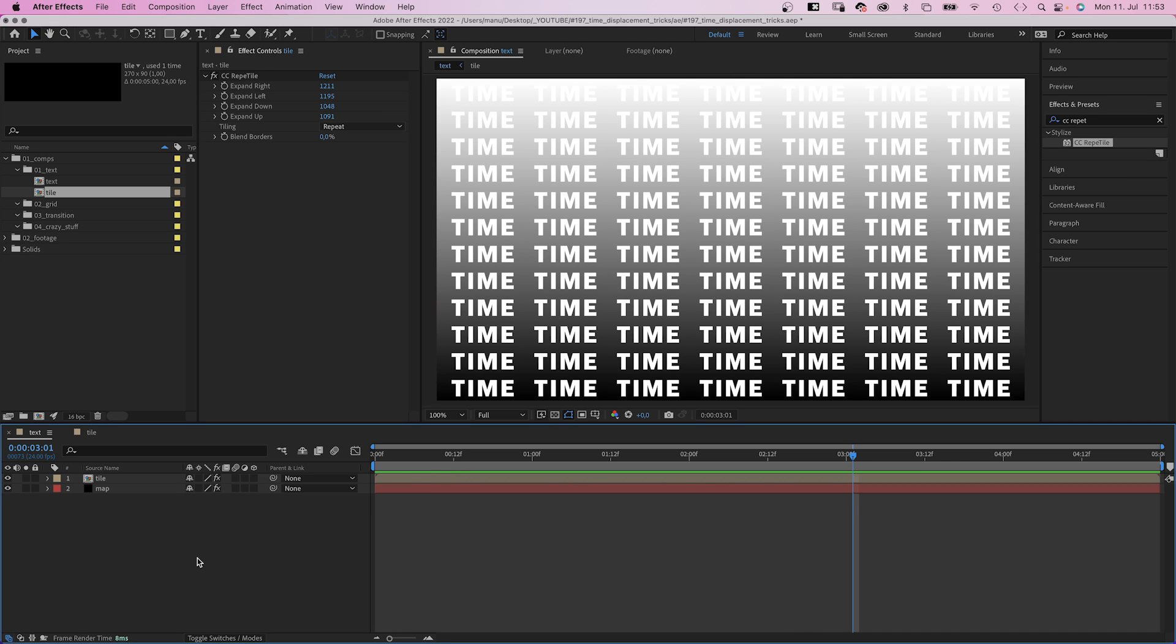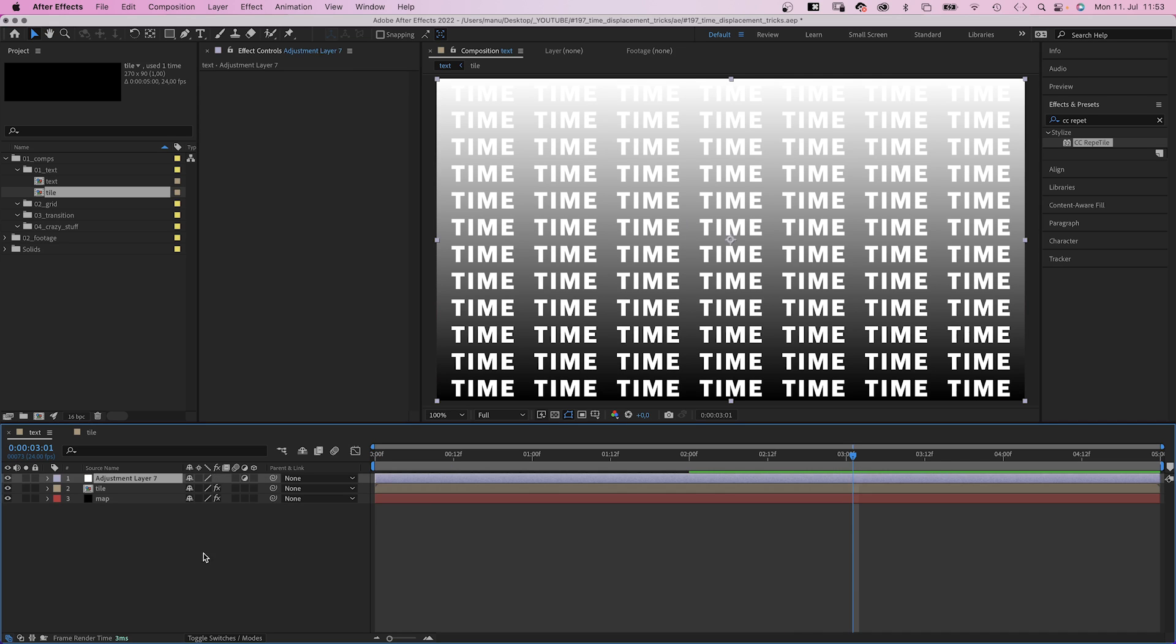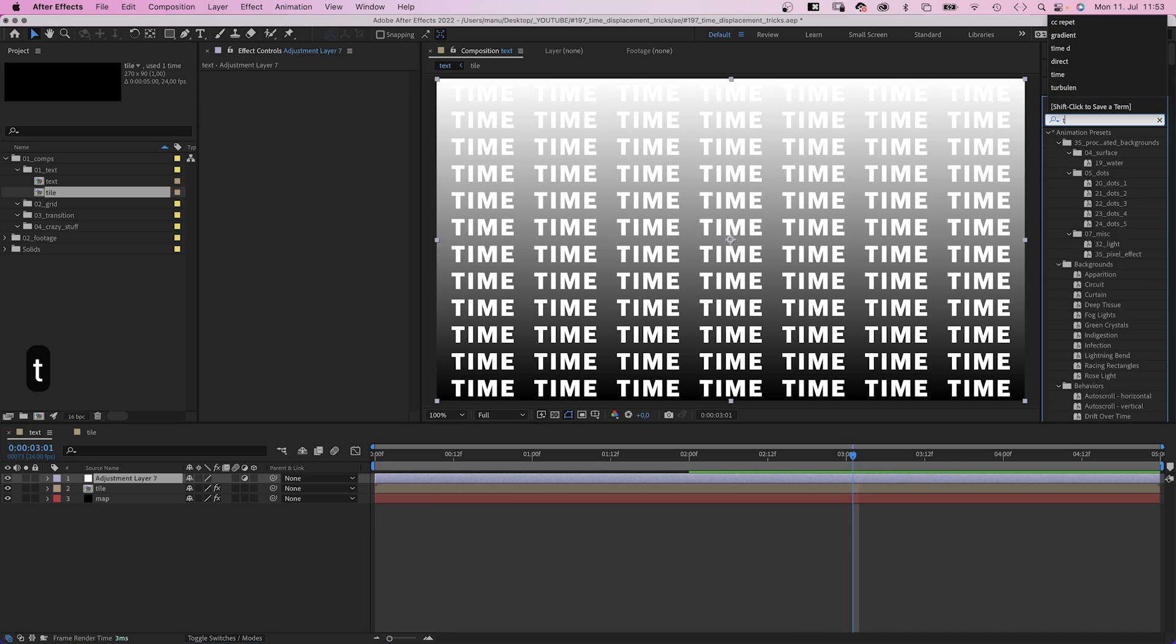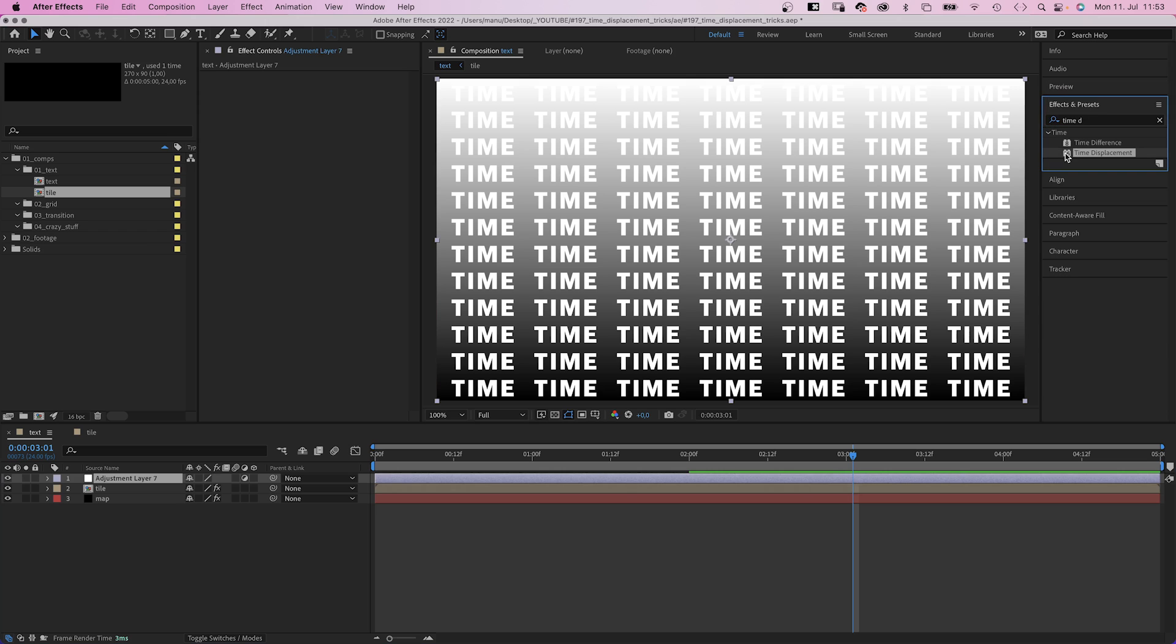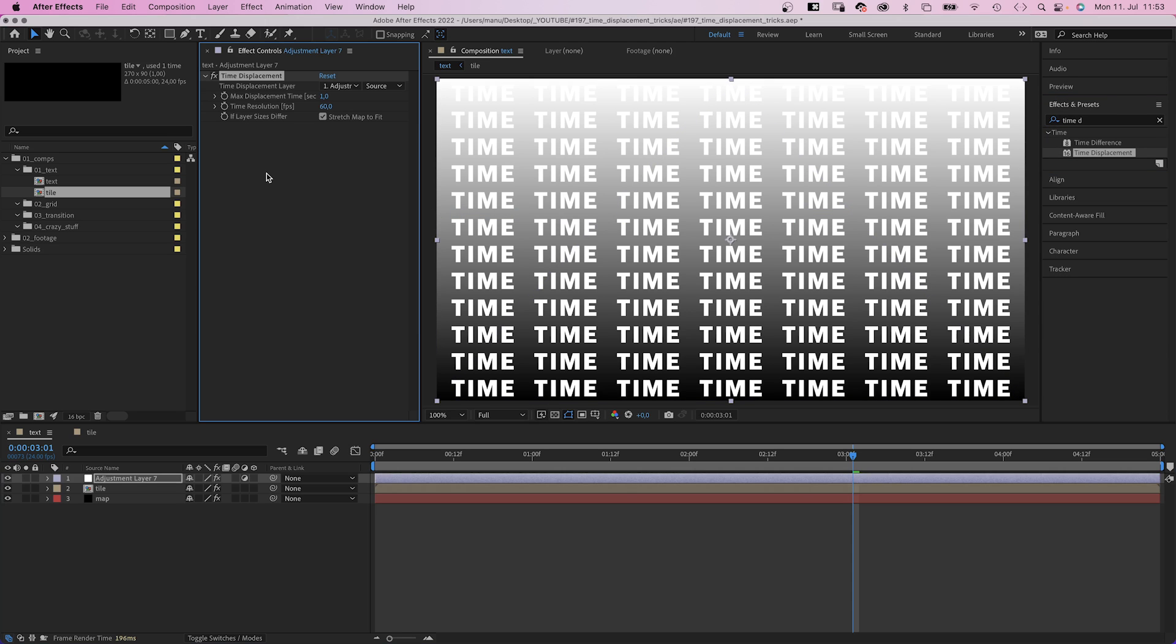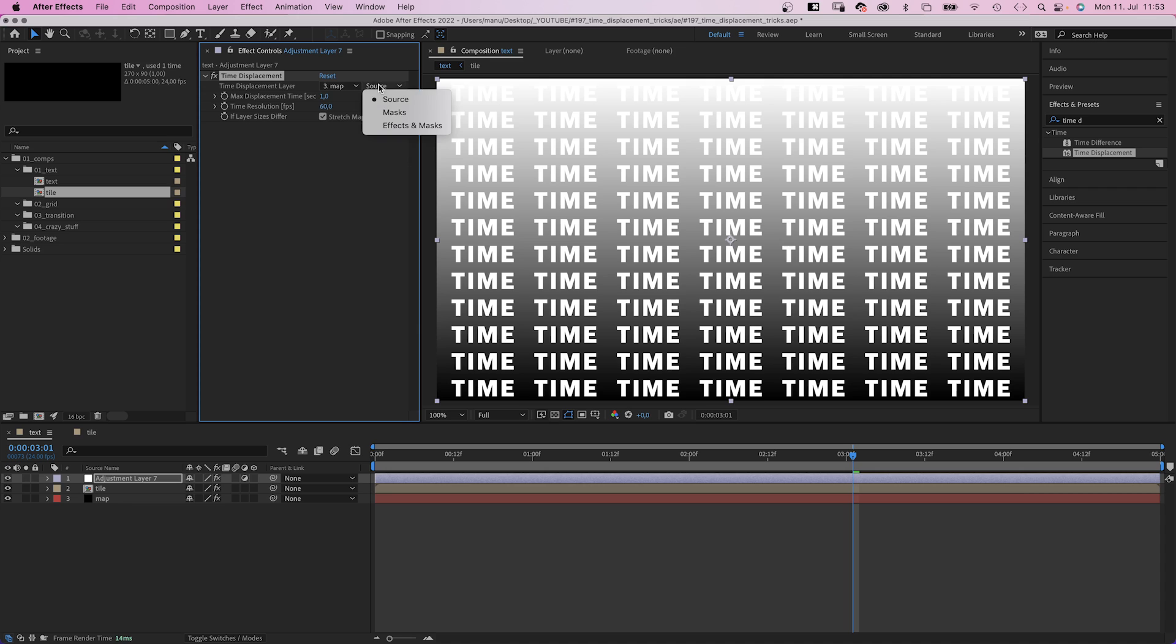Let's add an adjustment layer and finally add time displacement. We choose the map as time displacement layer, of course. Effects and masks. We set the max displacement time to 1 second.